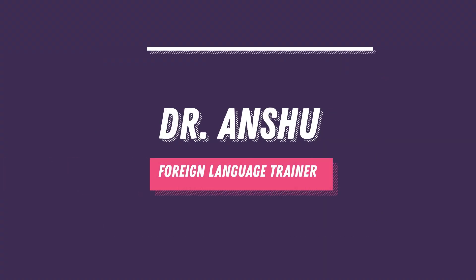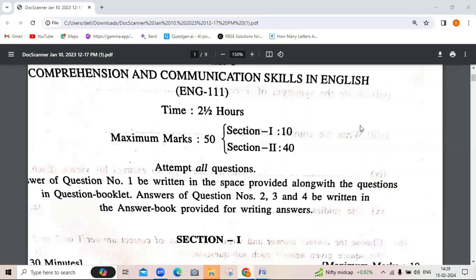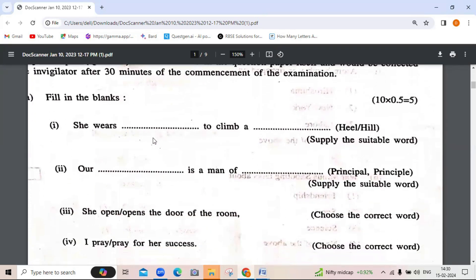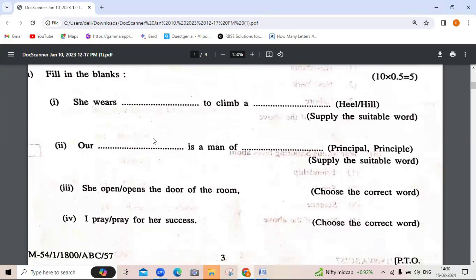Hello everyone. Today we will discuss the previous year question paper for the syllabus Comprehension and Communication Skills in English. There are two sections, Section 1 and Section 2. Section 1 covers the objective part and Section 2 is the subjective part. First of all, let us see what sort of questions usually come.